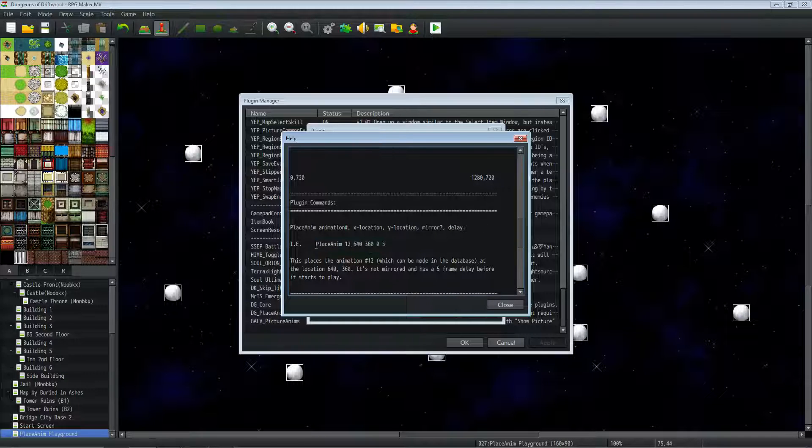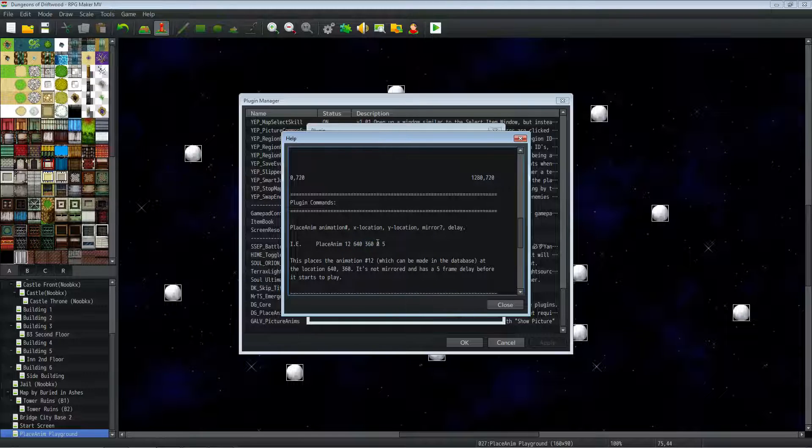So here's an example of what you would put in the plugin command. You would do placeAnim, then you'd select the animation number, then you'd select the X location here, the Y location, 0 or 1 for if you want it mirrored or not, and then the number of frames delay you want.